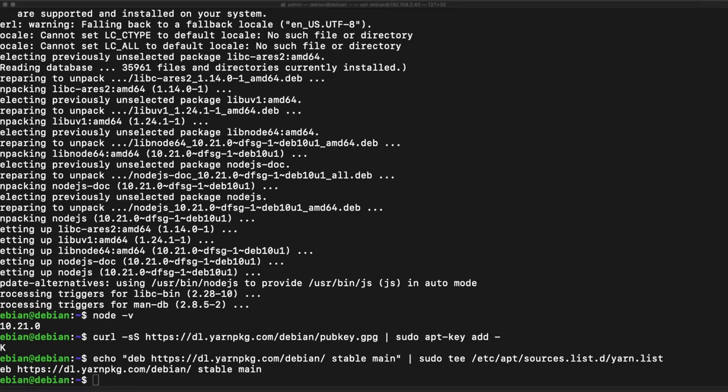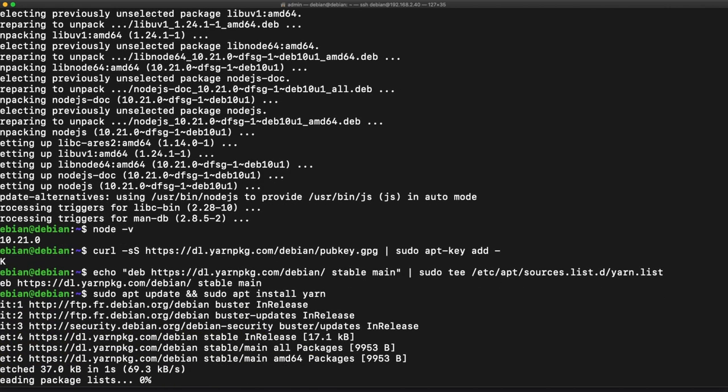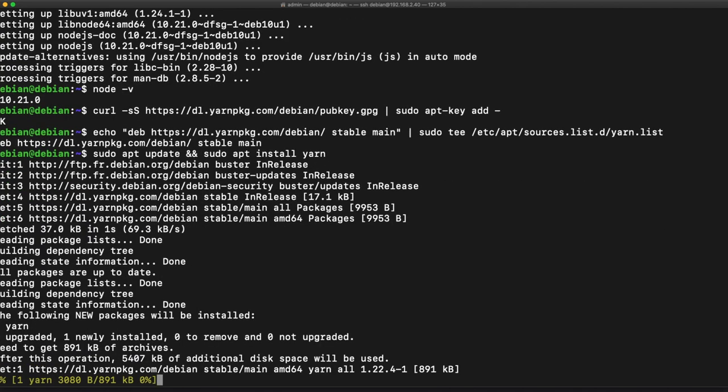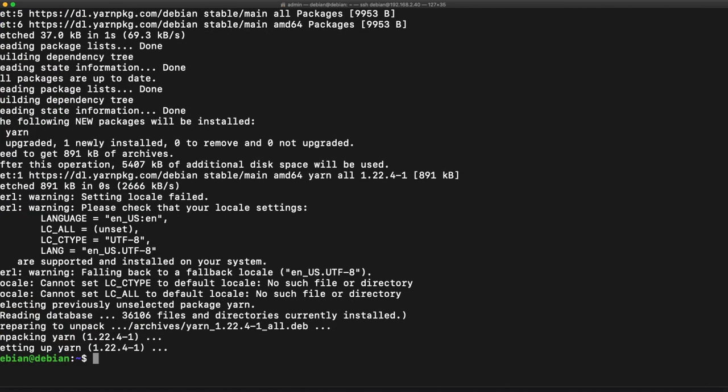So off screen I just copied out a command we're going to be using to get a key for our next installation which is yarn. And here I'm going to run an update and apt install yarn. And this should go out and give me the newest version of yarn. So yarn is a package manager and it's faster than npm if you're familiar. It has the same feature set as existing workflows while operating faster, more securely and more reliably.